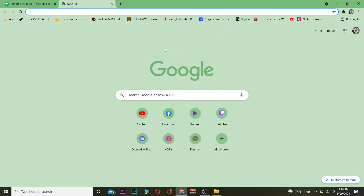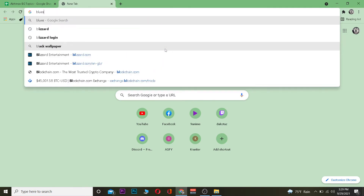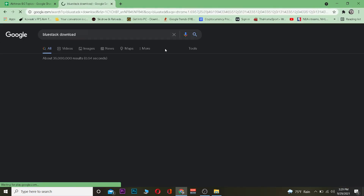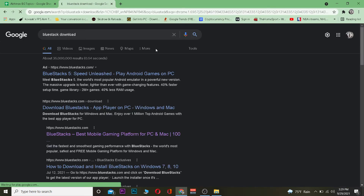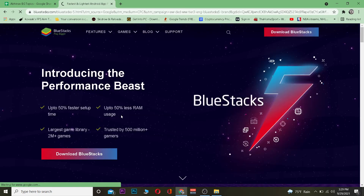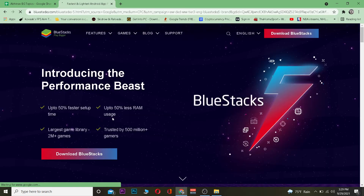Let's jump right into the video. You just want to go to your search engine and search for "BlueStacks download." After you search, click on the first link where it says "BlueStacks 5 Speed Unleashed — Play Android Games on PC."